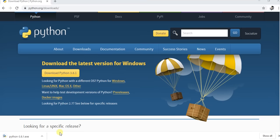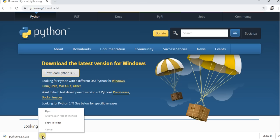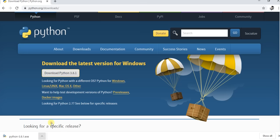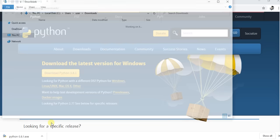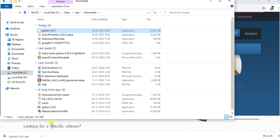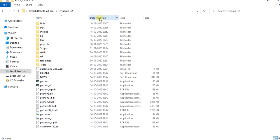Once the exe download is finished, go to the folder where the exe file is downloaded and then run the exe file to install Python on your machine.